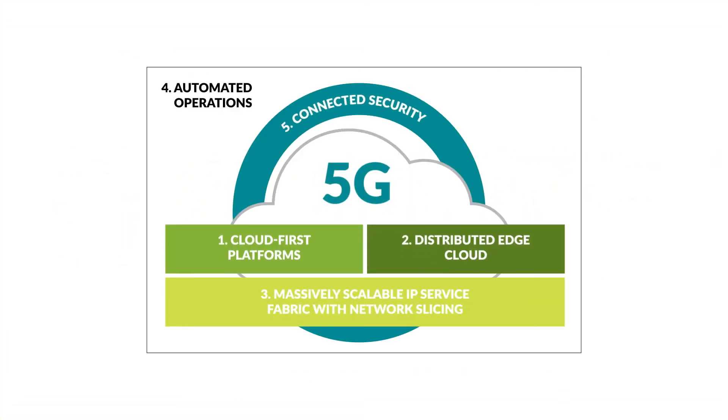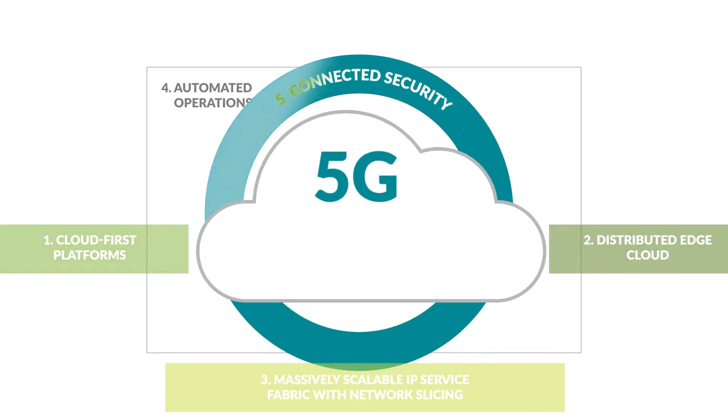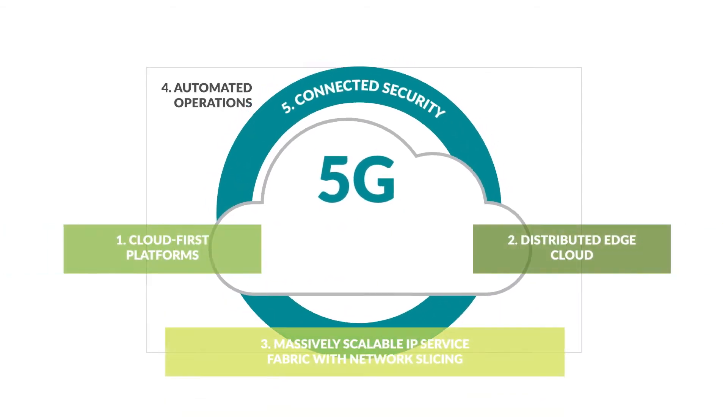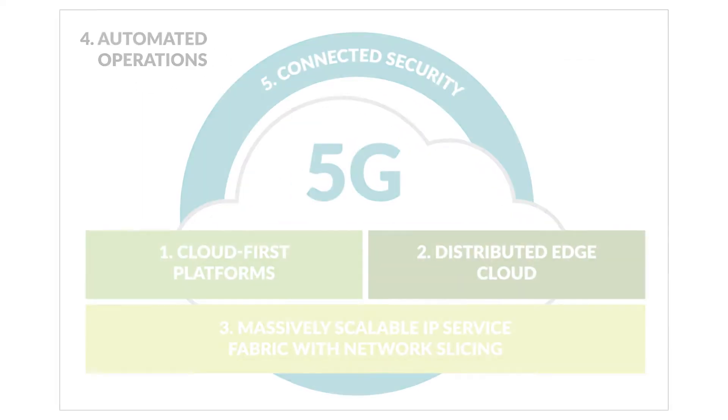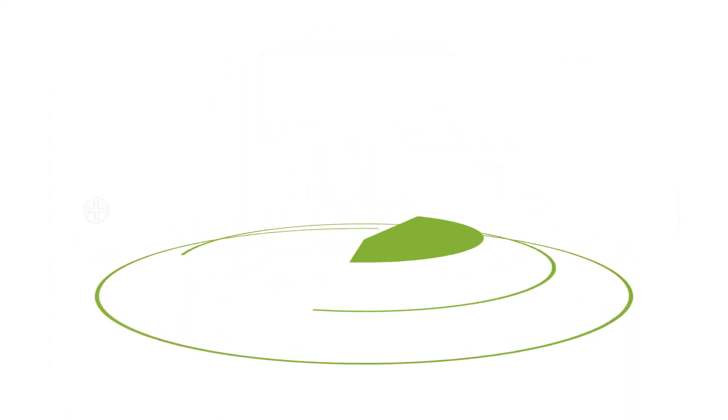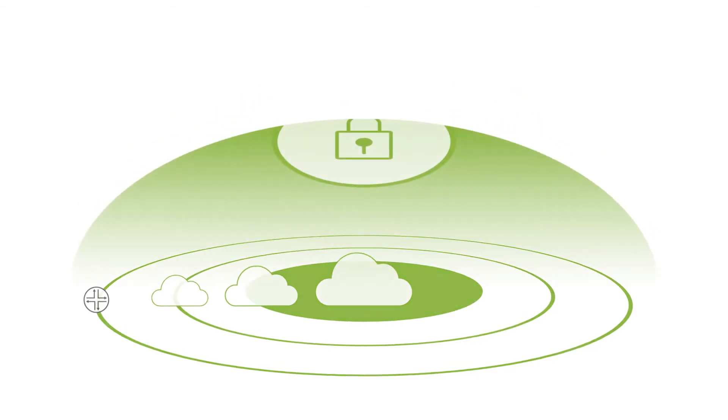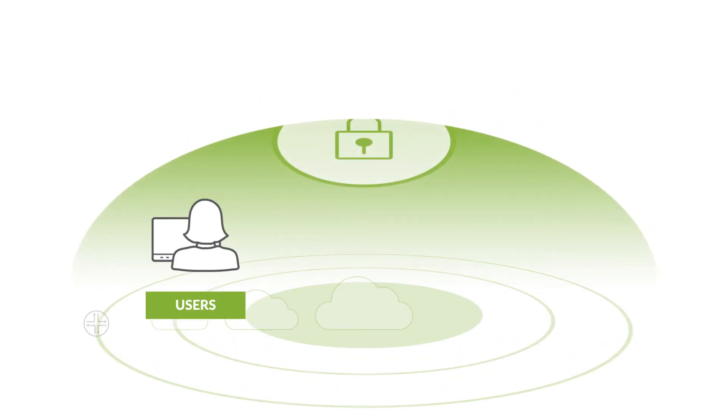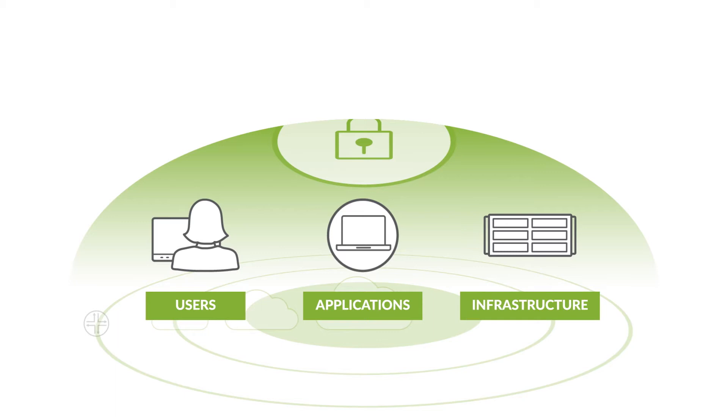Juniper Connected Security, representing one of the core tenets of Juniper's Cloud plus 5G plus AI strategy, mitigates these risks. We do so by converging the network and security, extending security to every point of connection to safeguard your users, your applications, and your infrastructure.